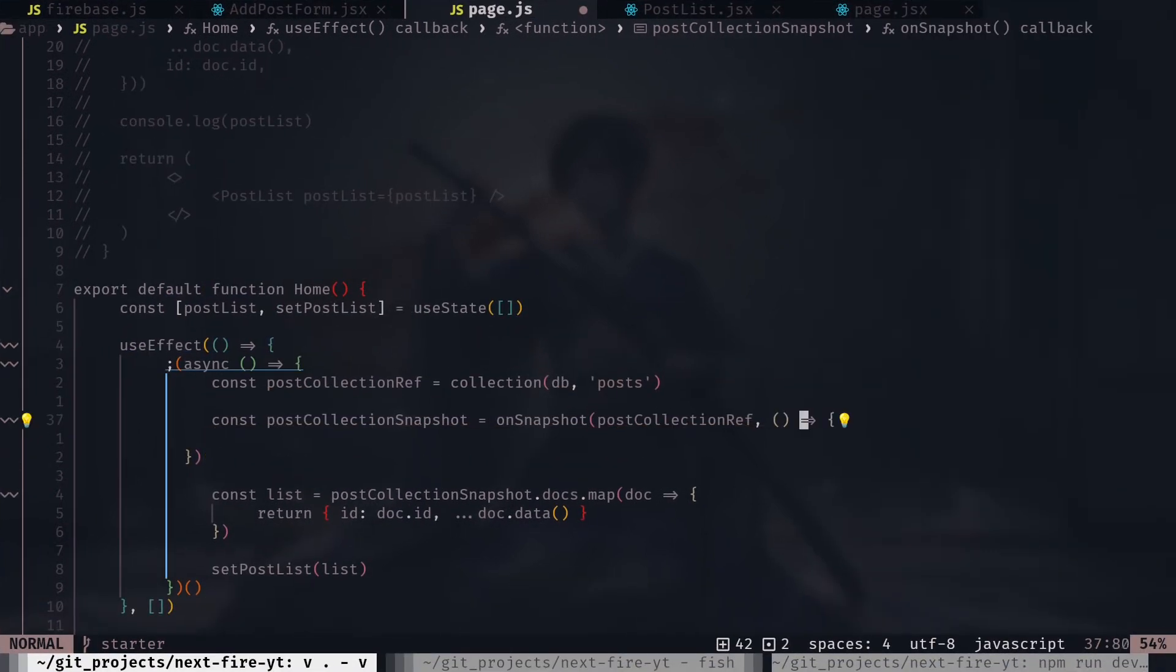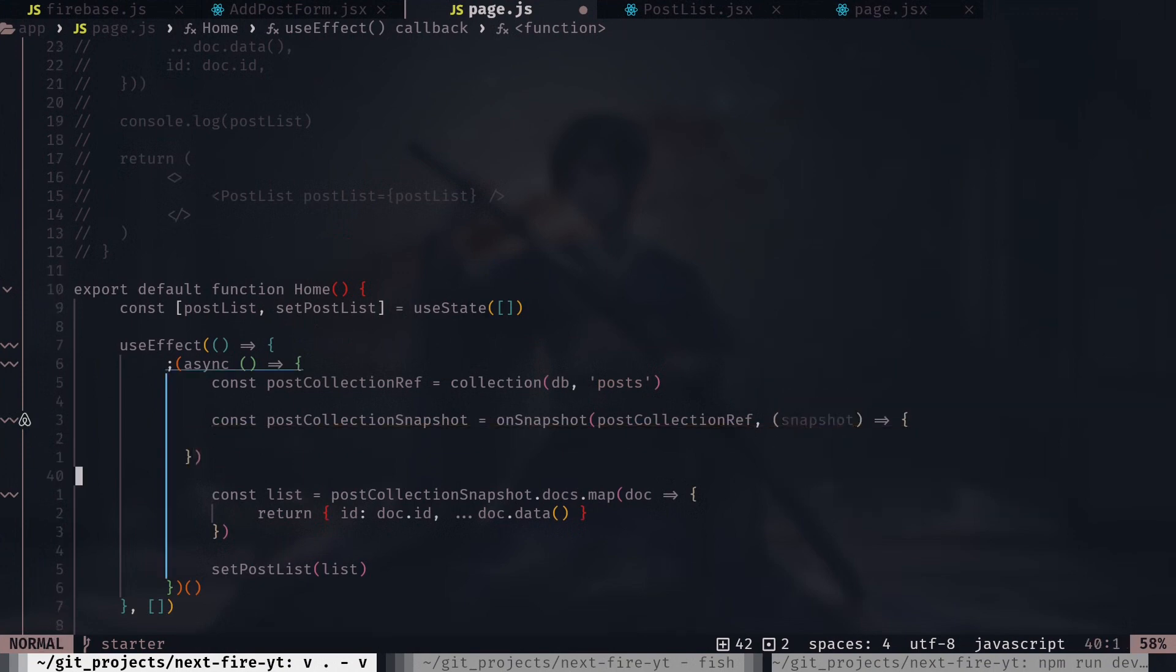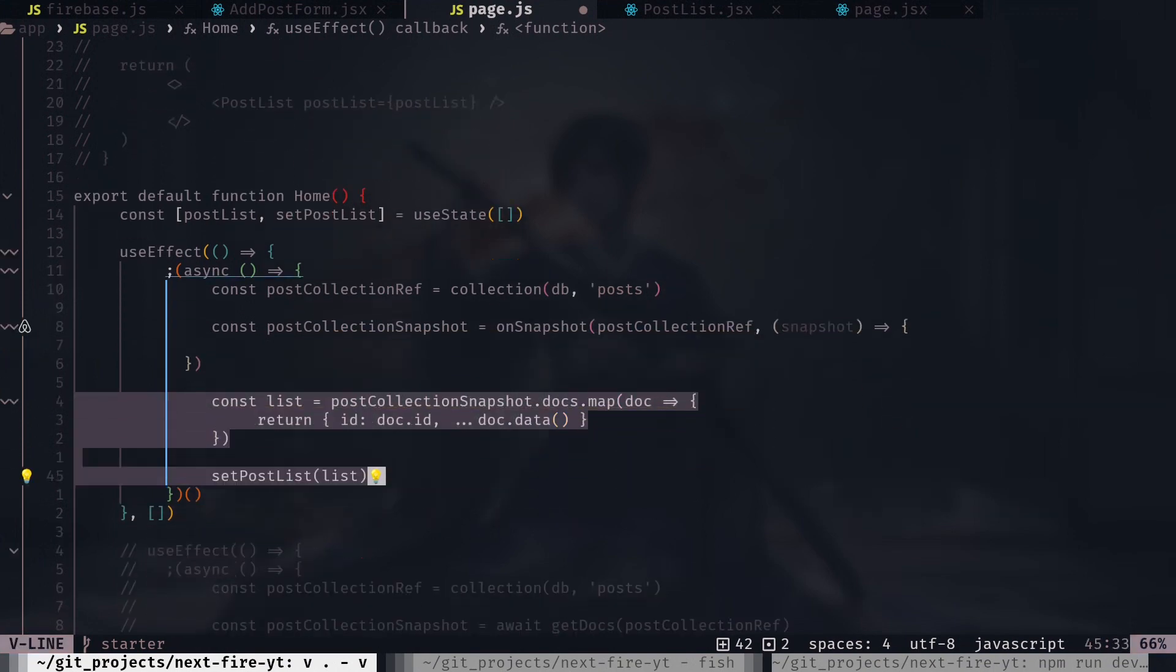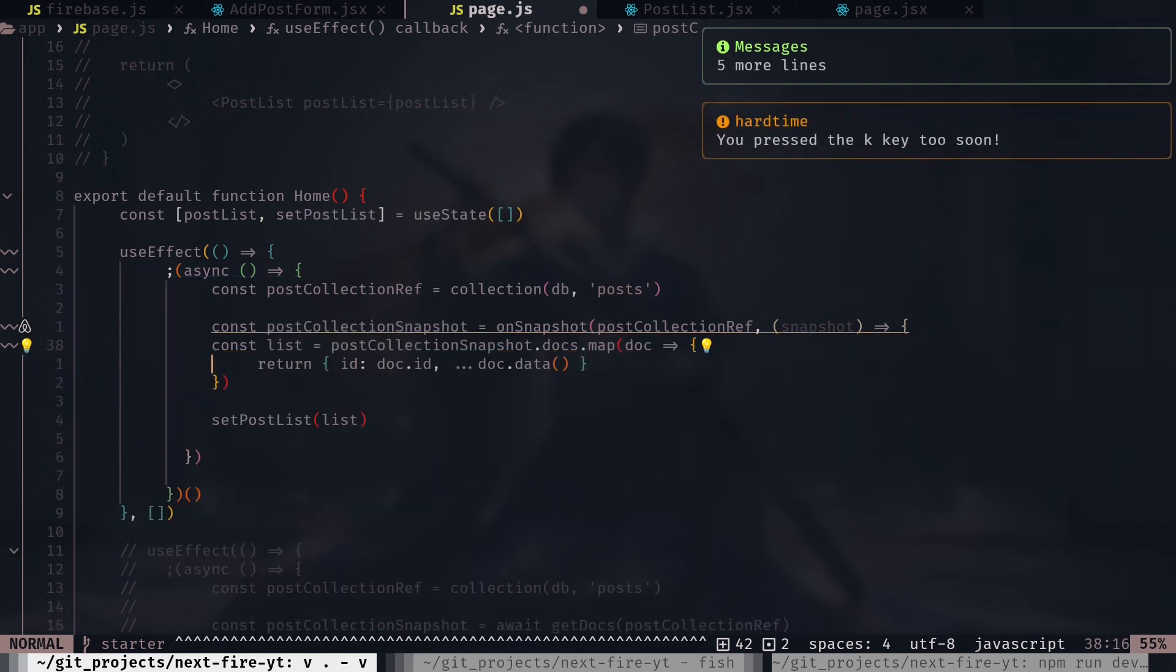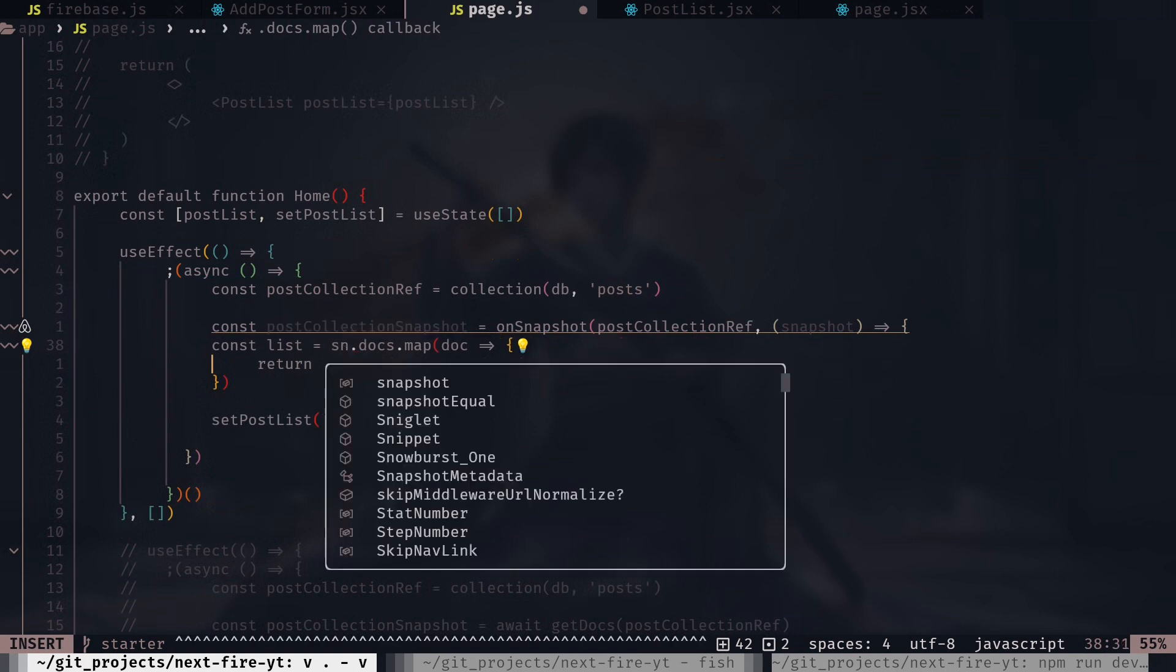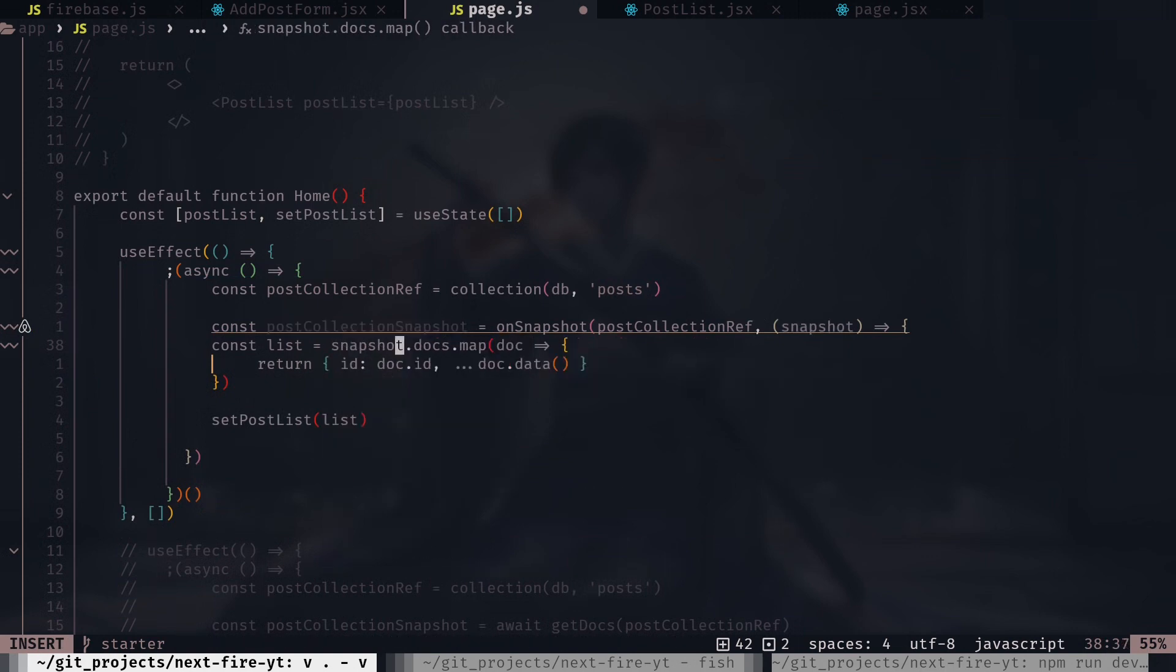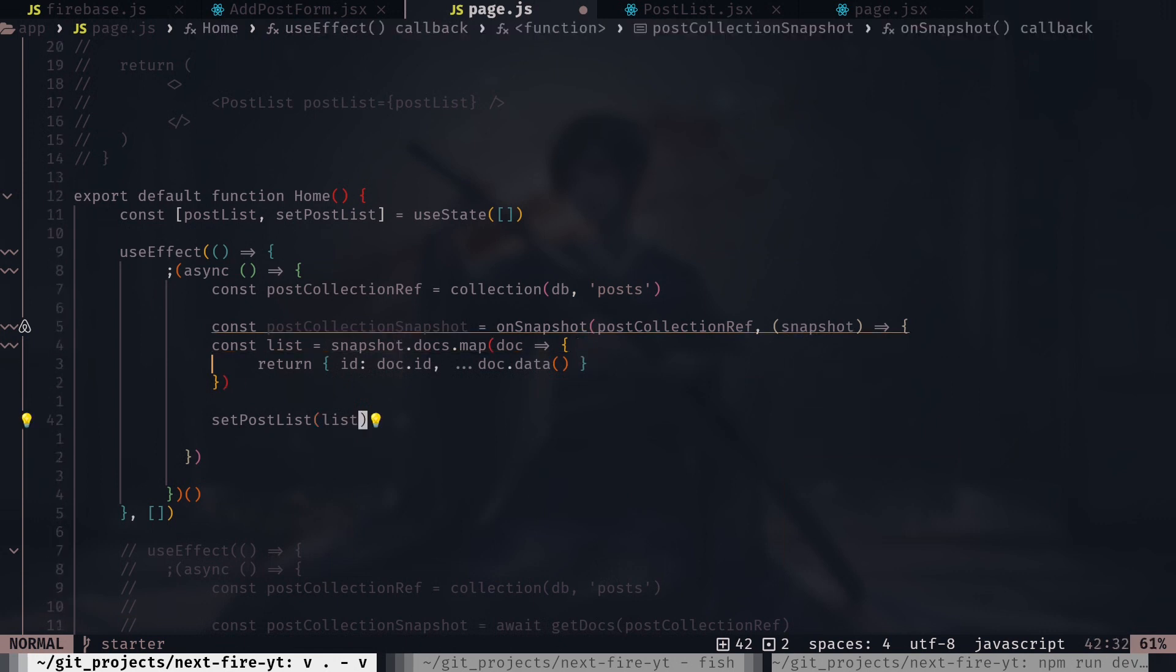And this callback function will give us the snapshot as parameter, and we can just move this logic to here. And instead of post collection snapshot, we can use snapshot then docs.map, and then from the map we are getting the list of data, and then we are setting the state on this statement.